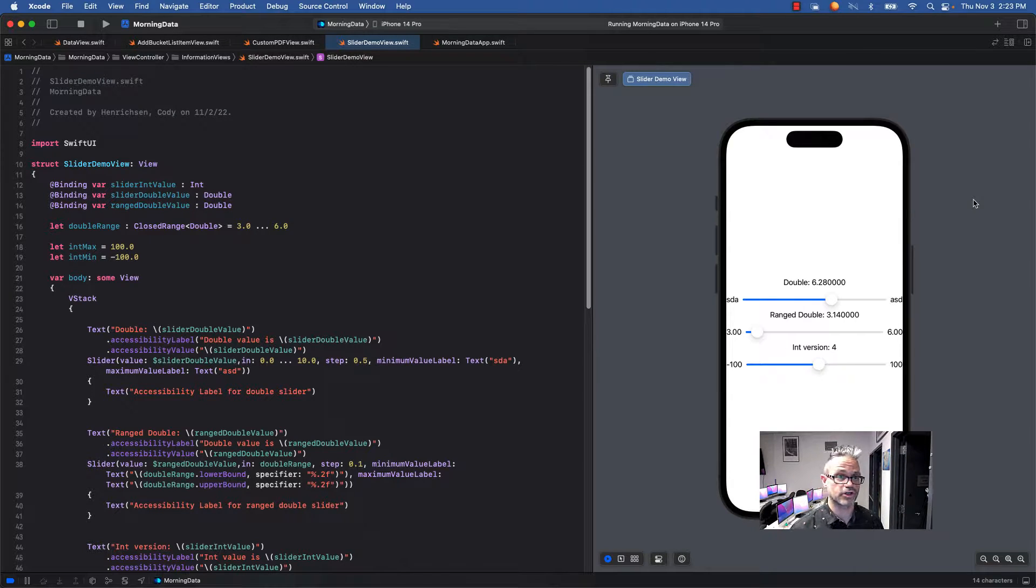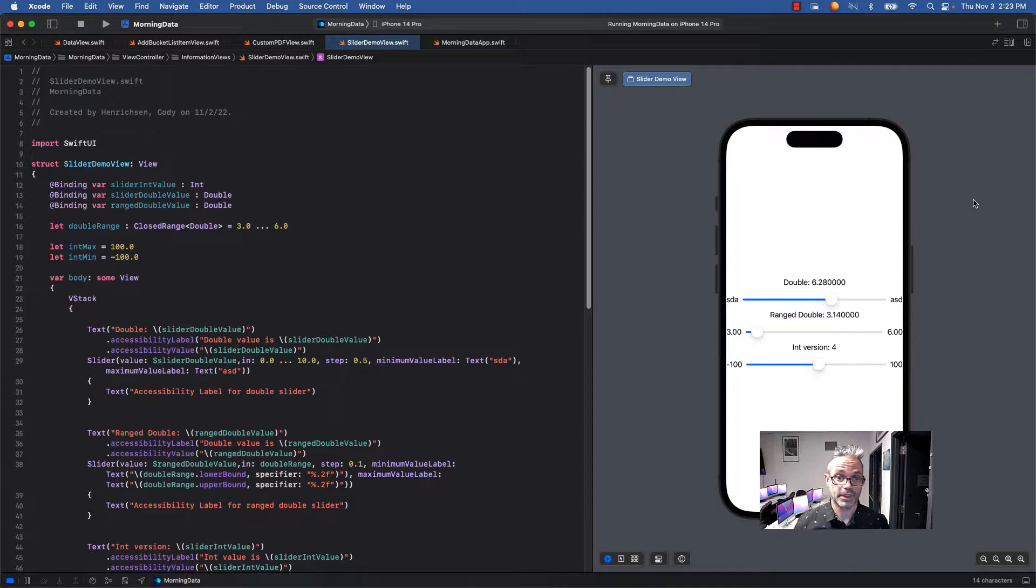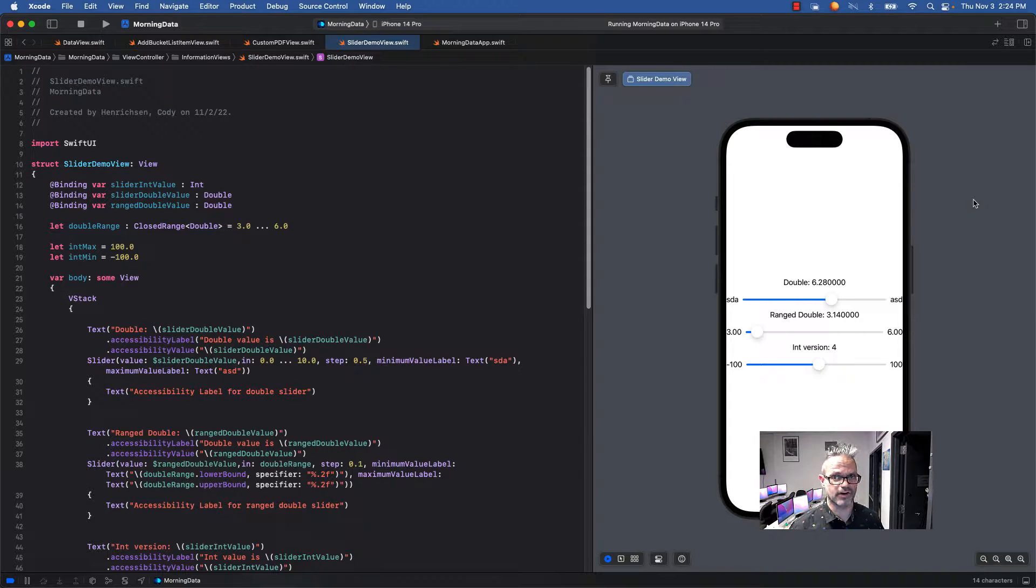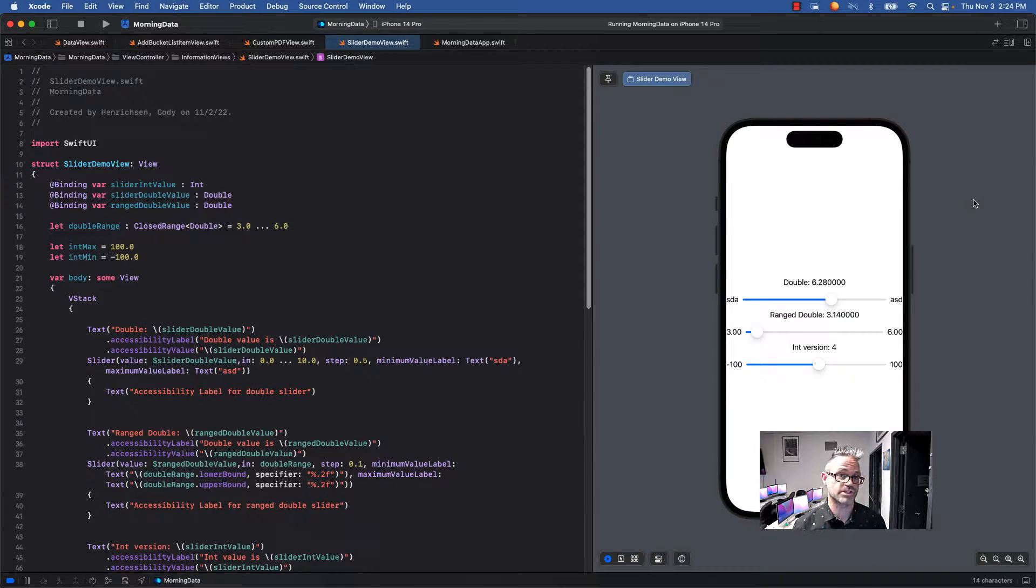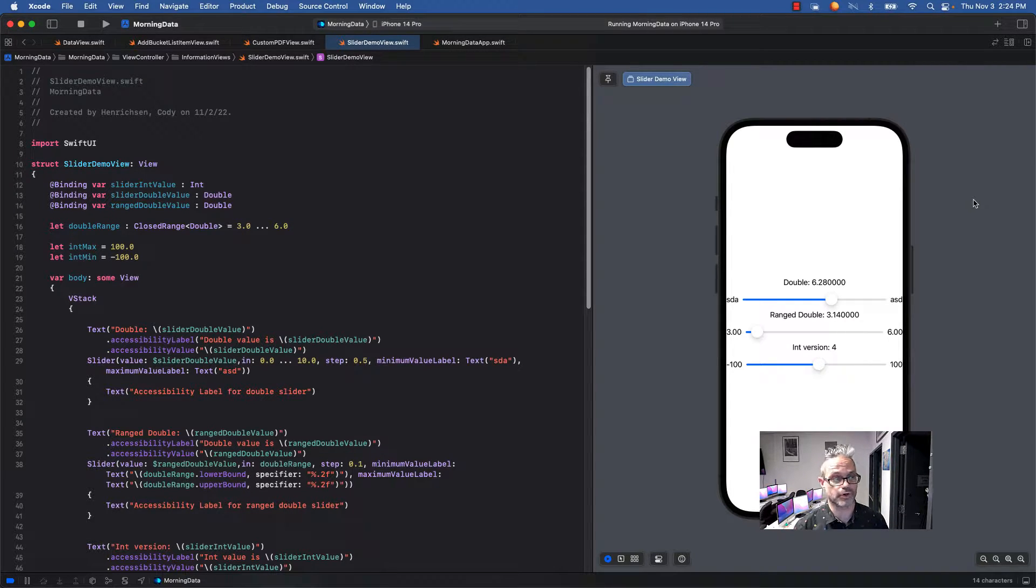Welcome. Today we're going to be using the slider type so we can get numeric input from our user. When we're talking about a text field we get string values. We want to get numbers out of it, so we use sliders as the default way to grab numeric input from our user.